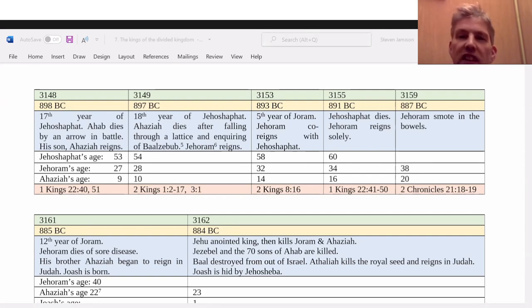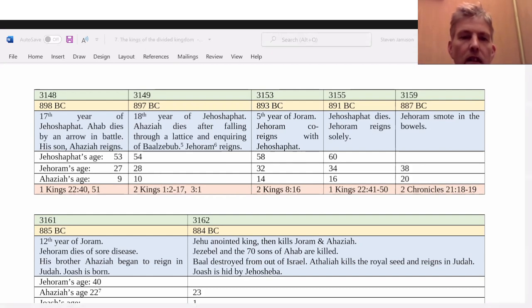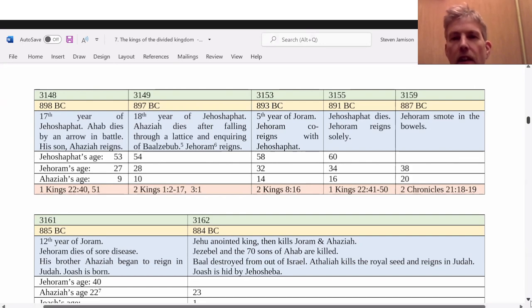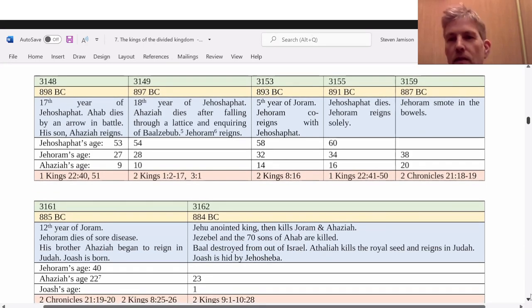Jehoshaphat finishes in 891. He still reigns 25 years — two of those years are with Jehoram. He stops reigning — or dies — in 891, but Jehoram begins reigning in 893. The beginning of Jehoram's reign is the last two years of Jehoshaphat's reign — so that's the end of the 23 years for Jehoshaphat.